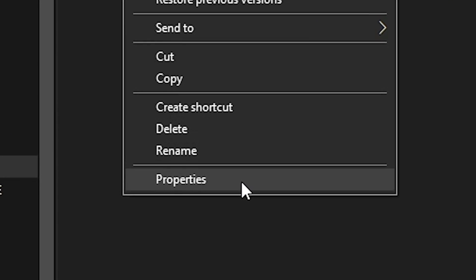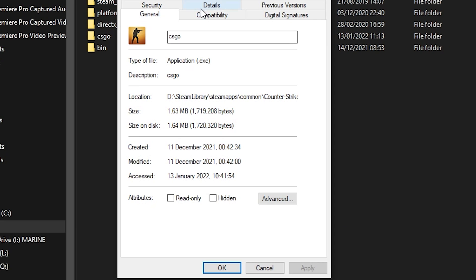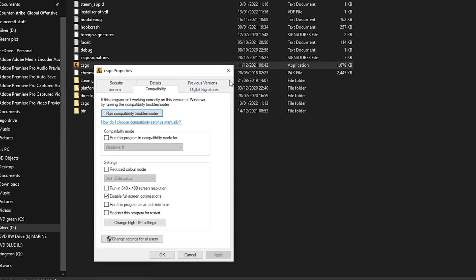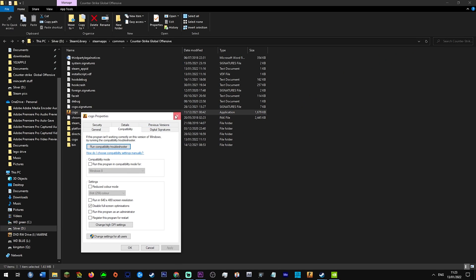Right click CSGO, properties, compatibility, disable full screen optimizations, click apply.